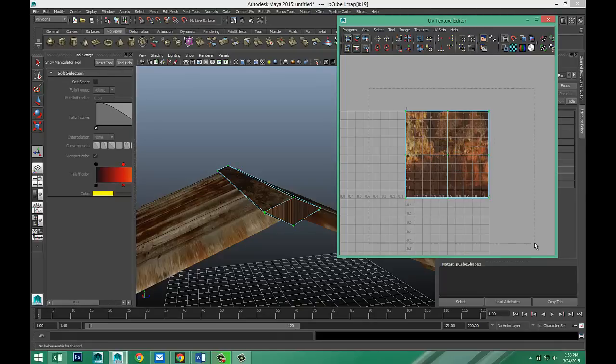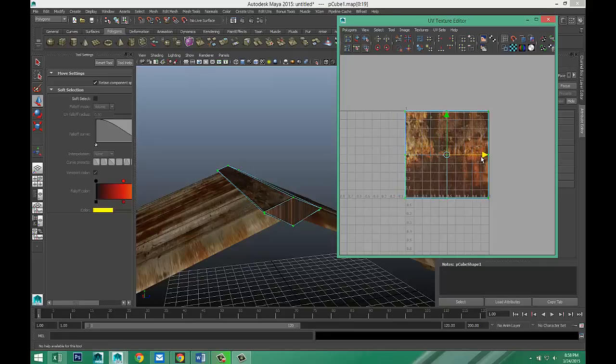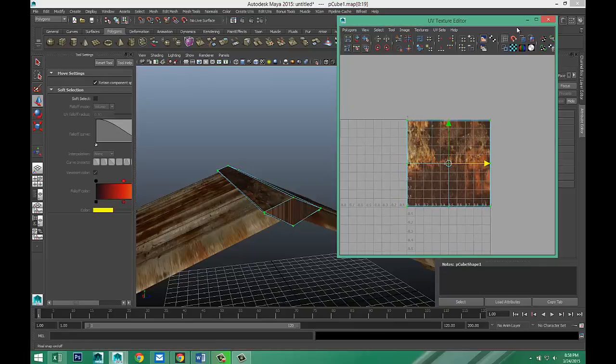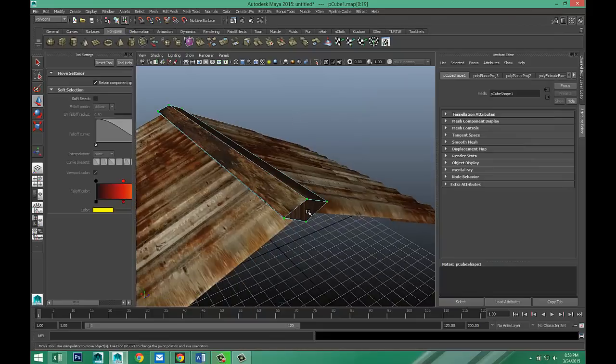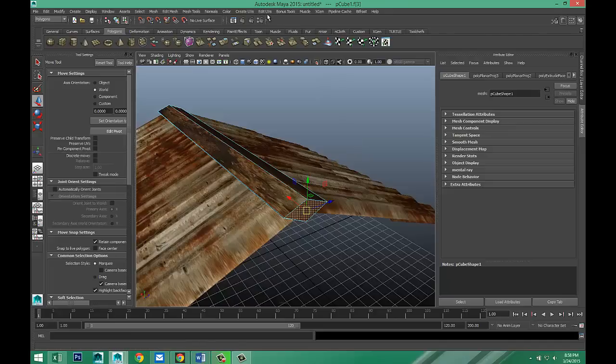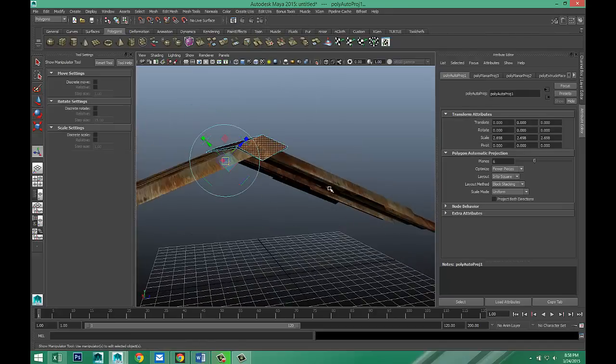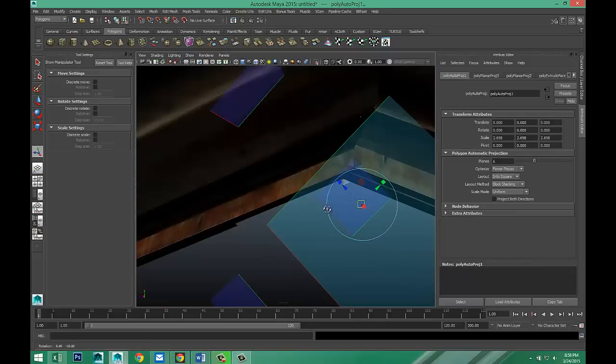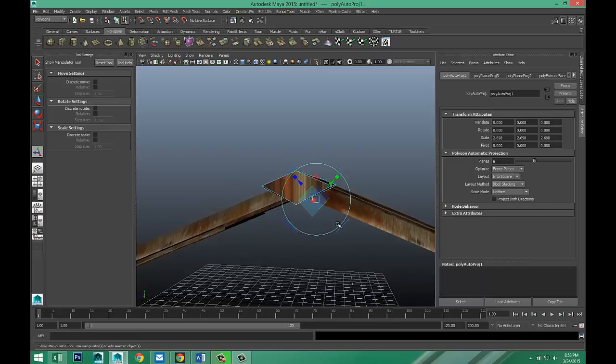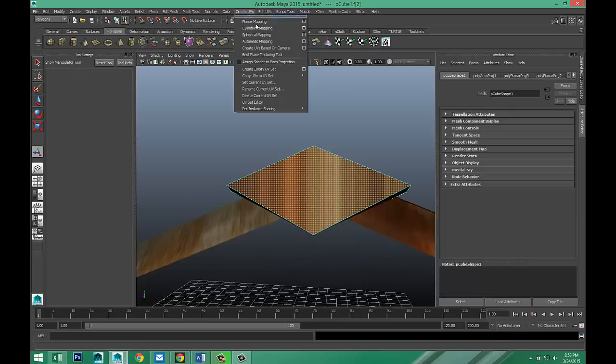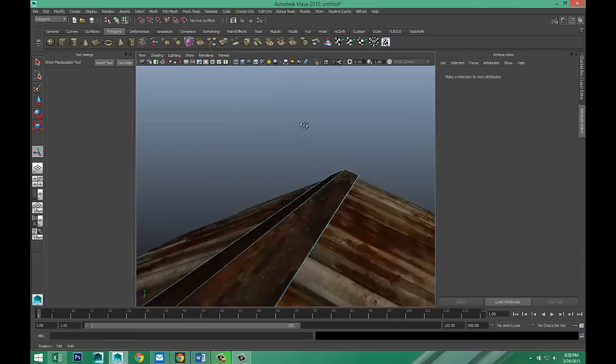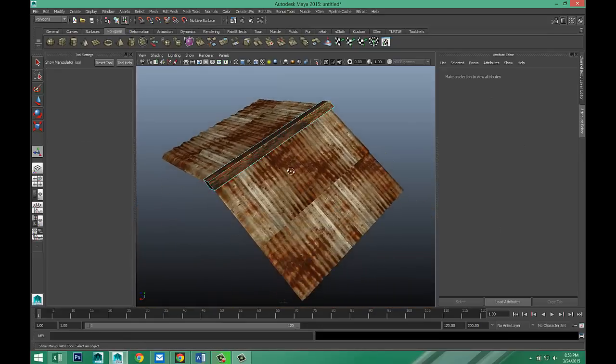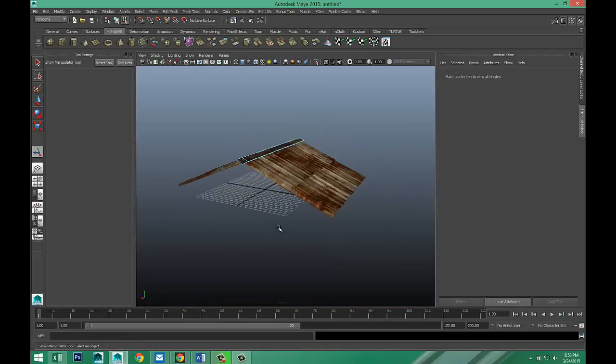Right click UV. Let's see. That's the whole thing. So. That's better. Automatic mapping. Select that one. Create UVs. Automatic mapping. Looks much better. Yeah. It's much better. Okay.